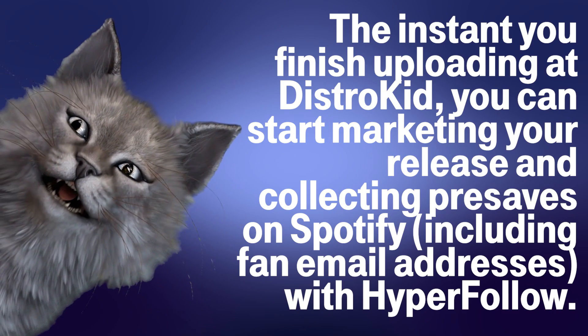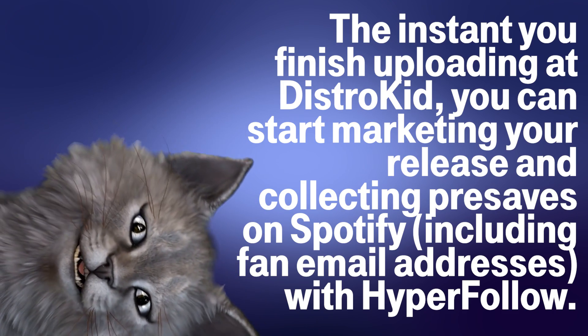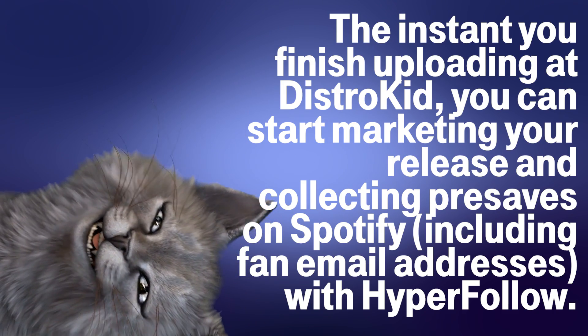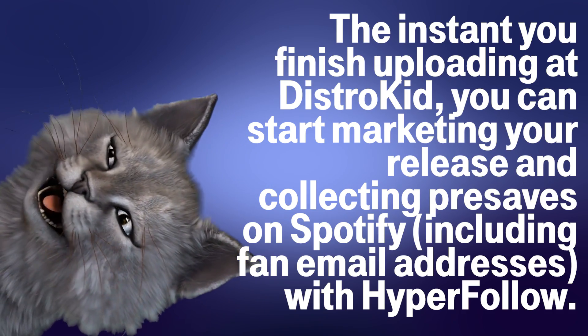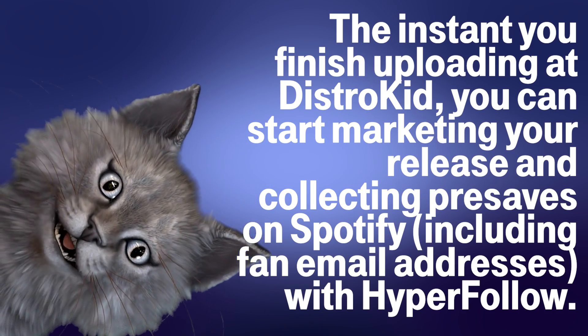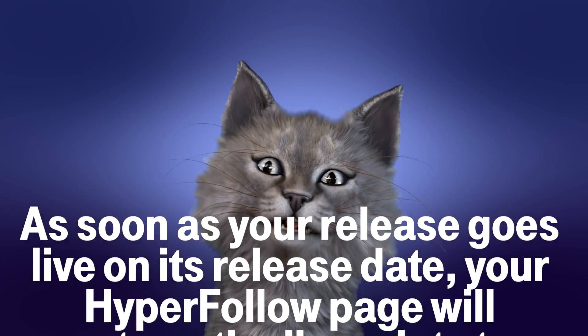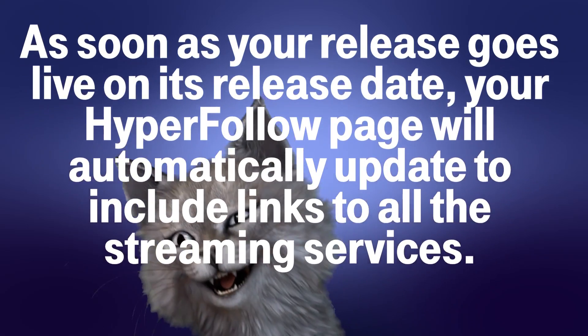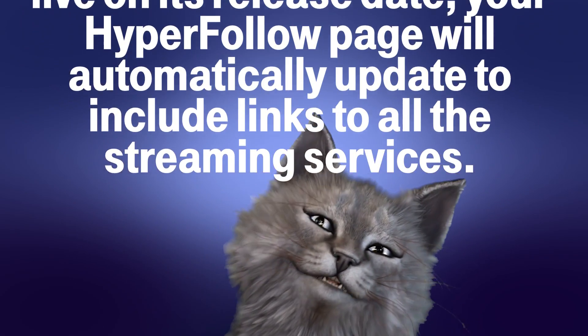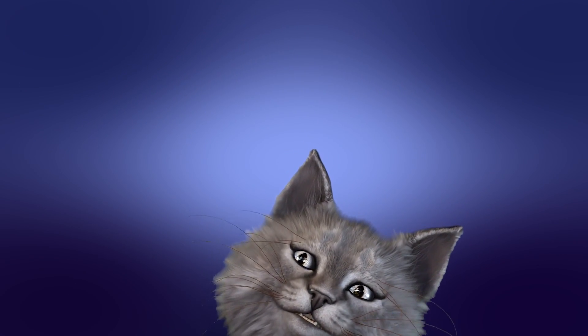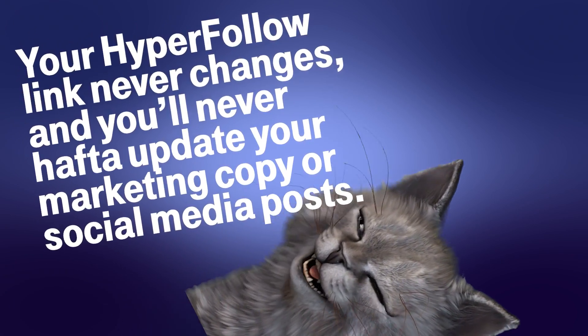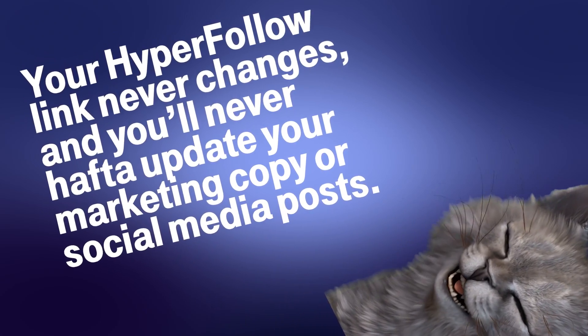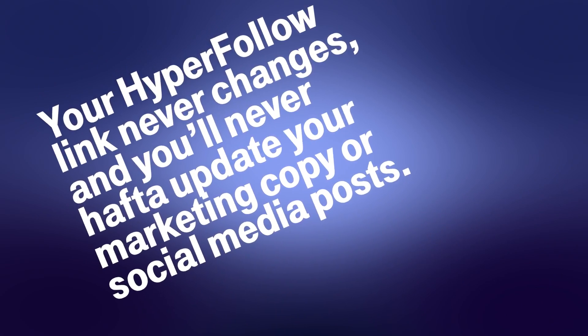The instant that you finish uploading to DistroKid, you can start marketing your release and collecting pre-saves on Spotify, including fan email addresses with HyperFollow. As soon as the release goes live on its release date, your HyperFollow page will automatically update to include links to all streaming services. Your HyperFollow link never changes and you'll never have to update your marketing copy on social media posts.